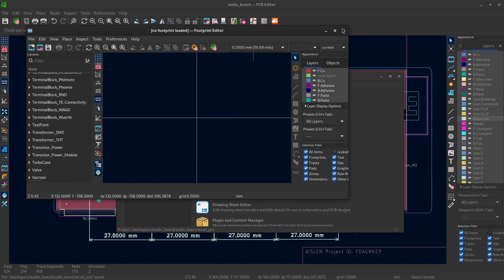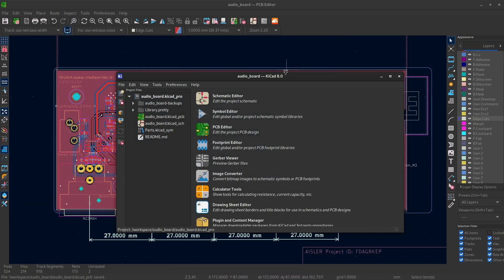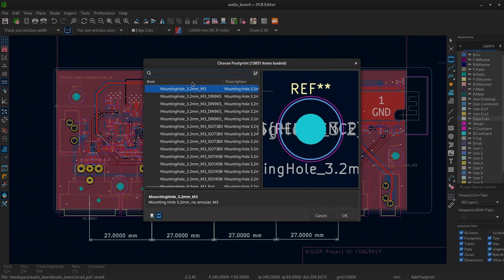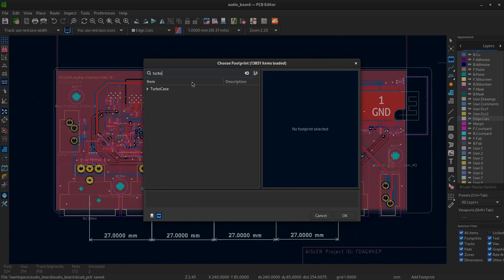And that's it. I think I can go straight back to the PCB editor and the library should be here. There it is.